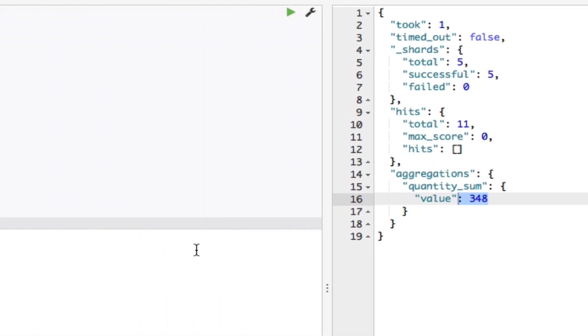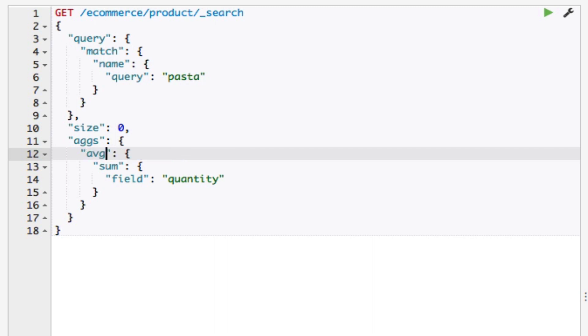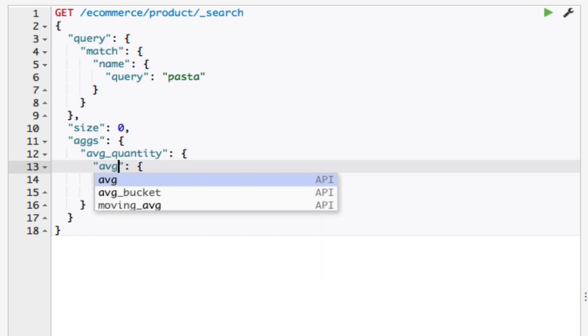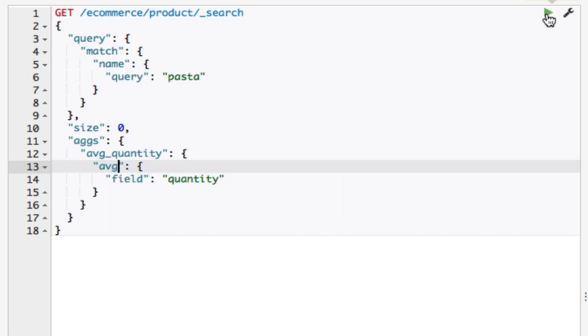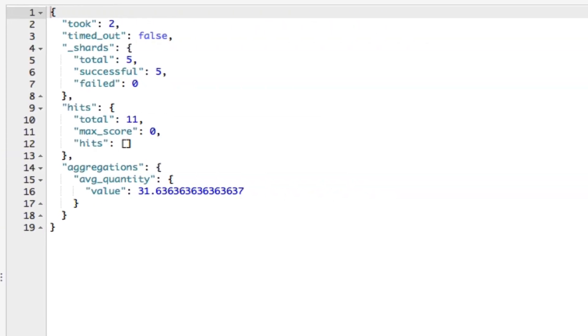Another single metric aggregation is the AVG aggregation, which calculates the average value for a document field. I'll just modify the query slightly. I'll update the name of my aggregation to avg_quantity and change the type to avg. That's all I have to do, so let's run the query. The query now calculates the average quantity for all pasta products. In this case, roughly 31.